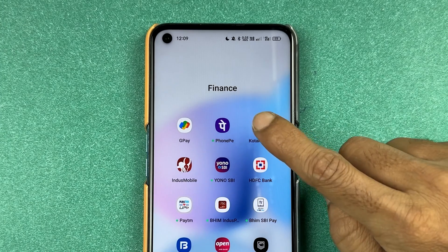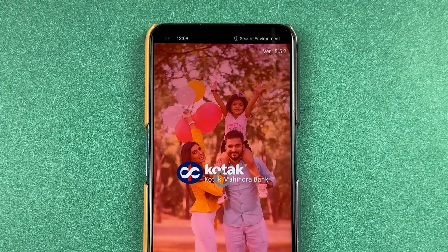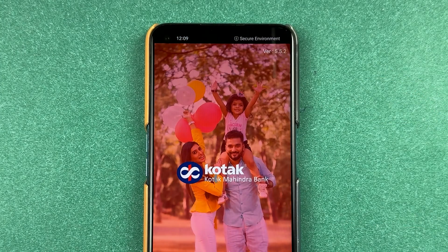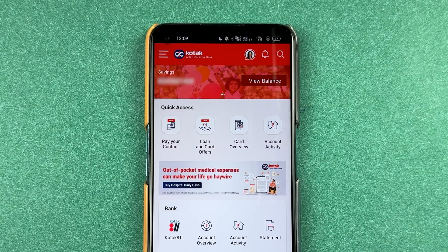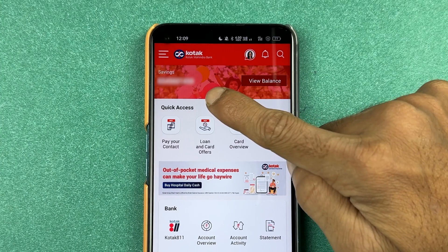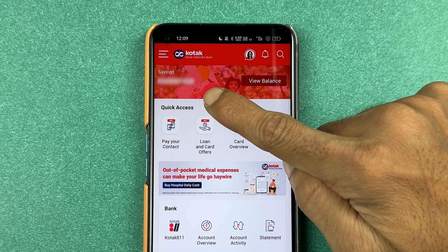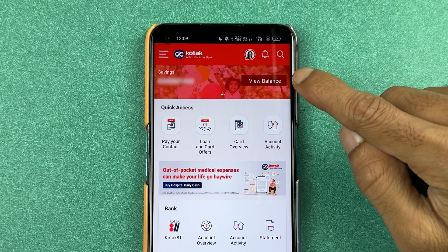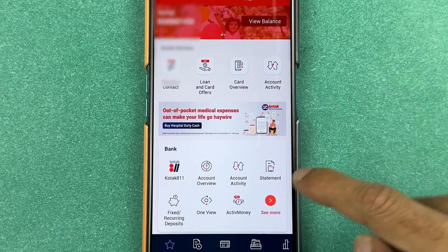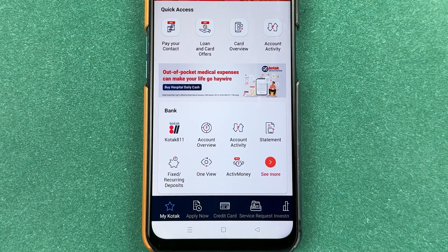First of all, you need to open the Kotak Bank application and complete the login process. Once the application is fully started, this is the basic interface you will see on your mobile screen. At the top, you can check your saving account number, check your balance, get some quick access options, and see some bank-related options.